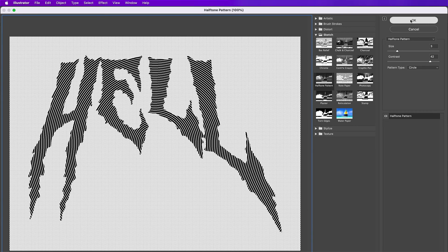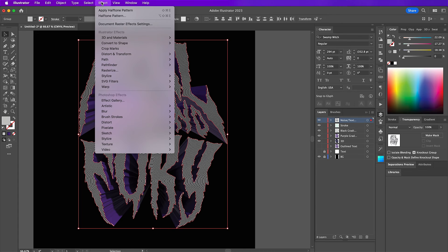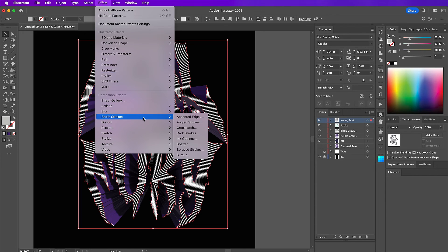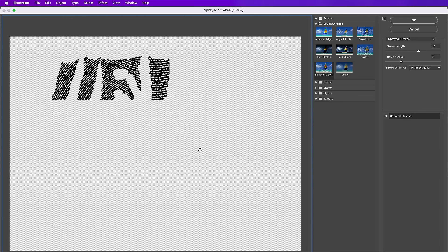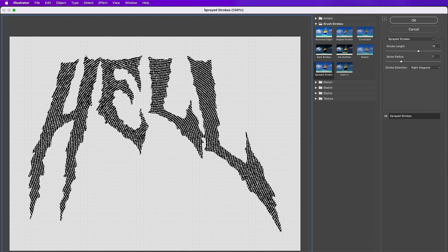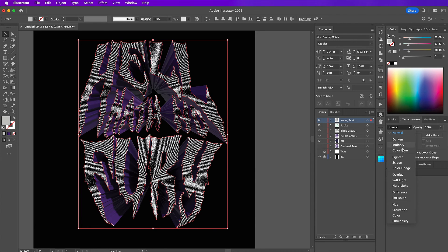And now we're going to add a sprayed strokes effect. So go to effect brush strokes sprayed strokes. And now change the stroke length to 12. The spray radius will be 7. And the stroke direction will be right diagonal. And then under transparency, change this layer to overlay.